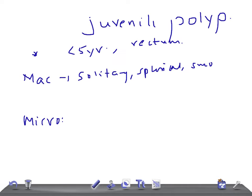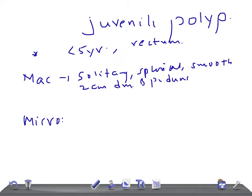On macroscopic examination, they look solitary, spherical, with a smooth surface, about two centimeters in diameter, and they are pedunculated.